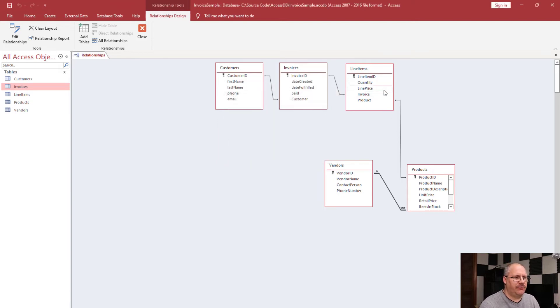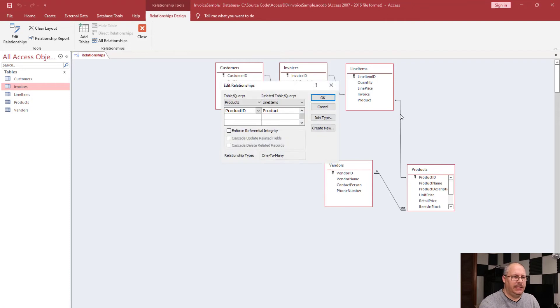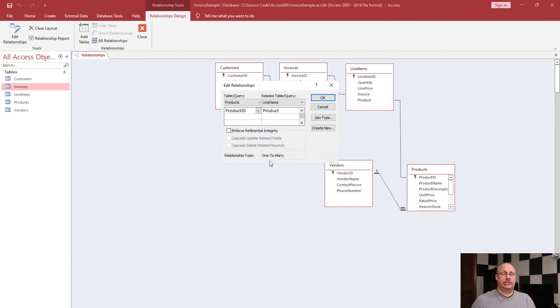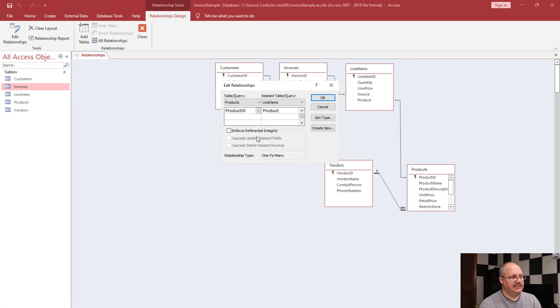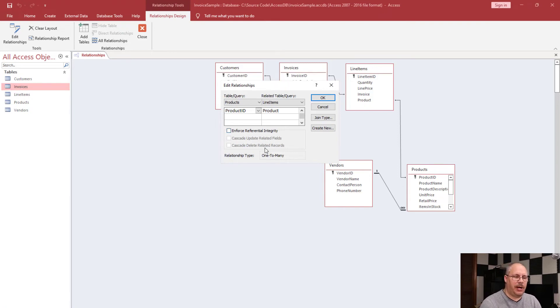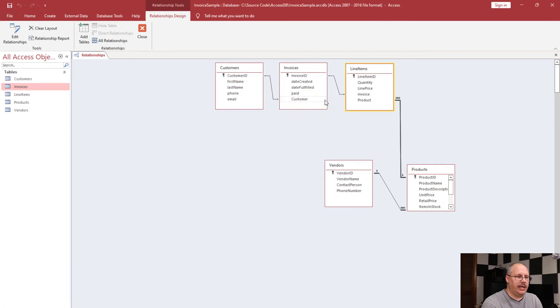If I come here and look at my line items with my product, obviously the same product can be invoiced more than once, so it should be a one-to-many. If I double-click on it, notice that the relationship type does come up as one-to-many. That's exactly what I expected. What's not checked is this enforce referential integrity. Notice that the two sub-options are grayed out because it's not being enforced. So I'm going to choose to enforce it and click OK. And notice I now have the one-to-infinity symbol there.